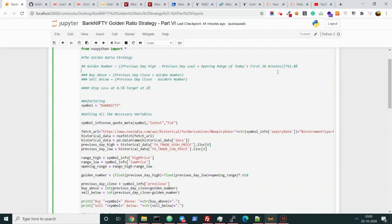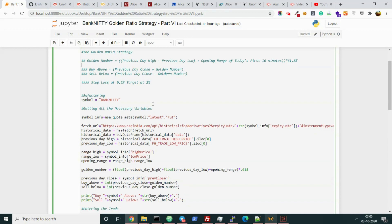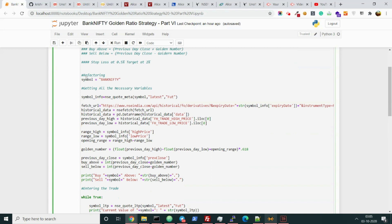So in this video we shall be covering how to connect this code and fire orders with different kinds of broker APIs, and we shall be starting with Alice Blue first. Before we do that, let me tell you what I have done so far. I basically refactored this code - refactoring is like beautification of the code, you can tell.